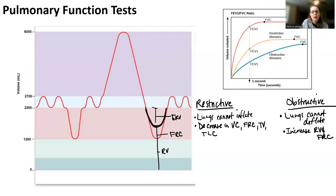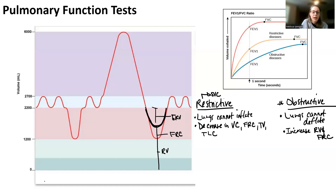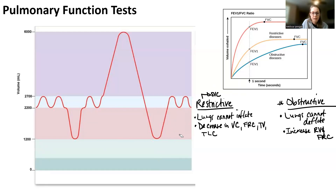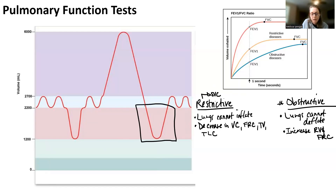Obstructive diseases are a lot harder to determine from a spirograph — it's not necessarily easy to determine from a slow vital capacity. For a restrictive disease you can use slow vital capacity to help you, but regardless you're going to do another set of pulmonary function tests where you primarily look at the expiratory reserve volume area, and you're going to do that in a forced way.